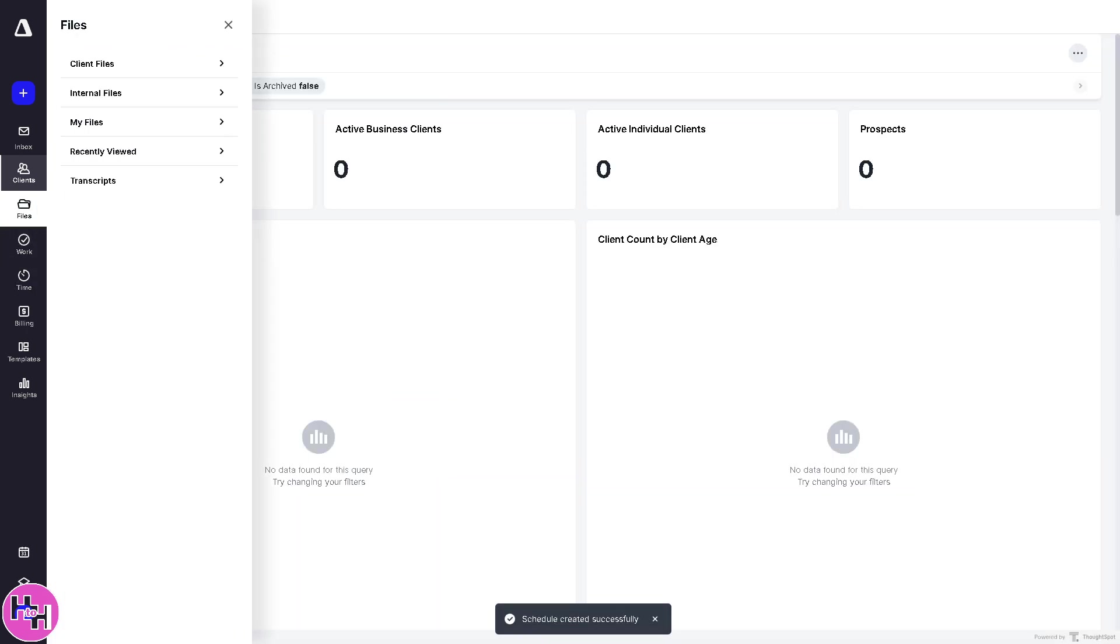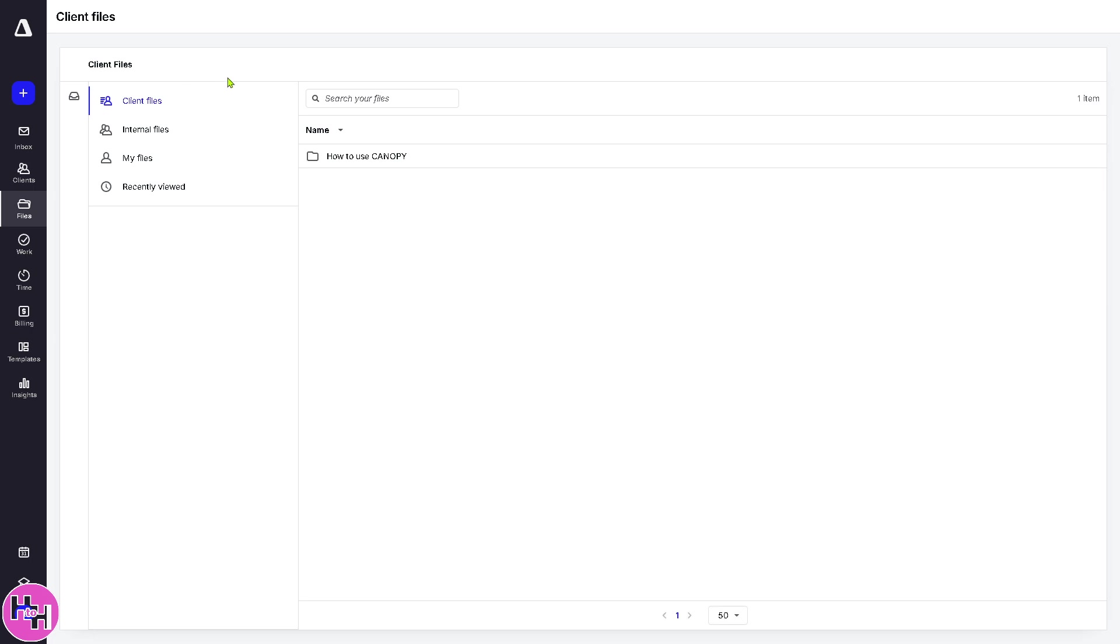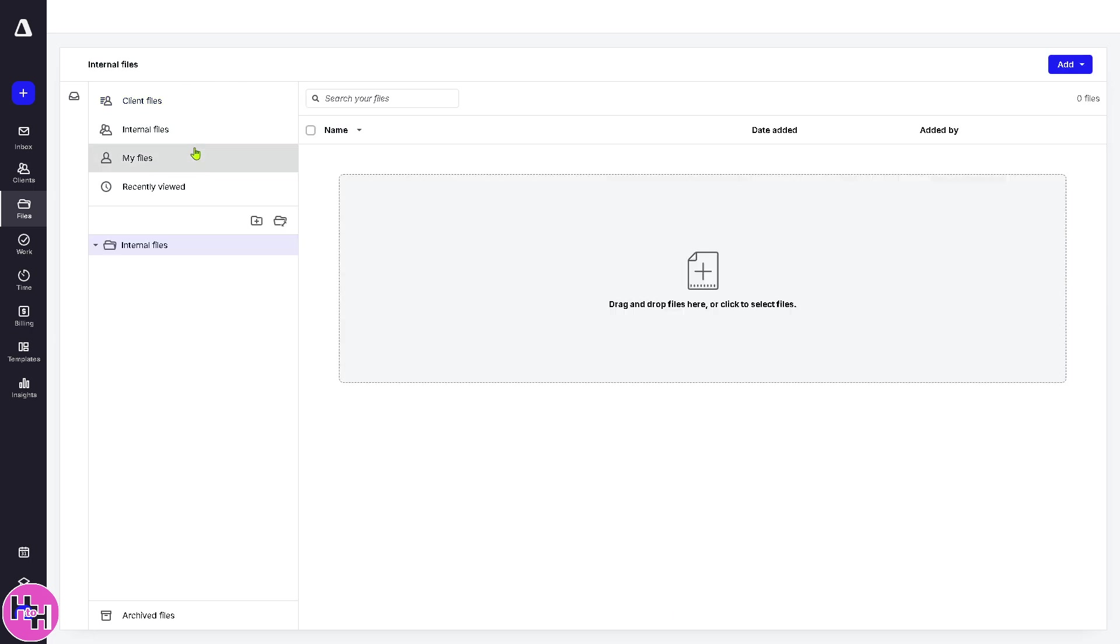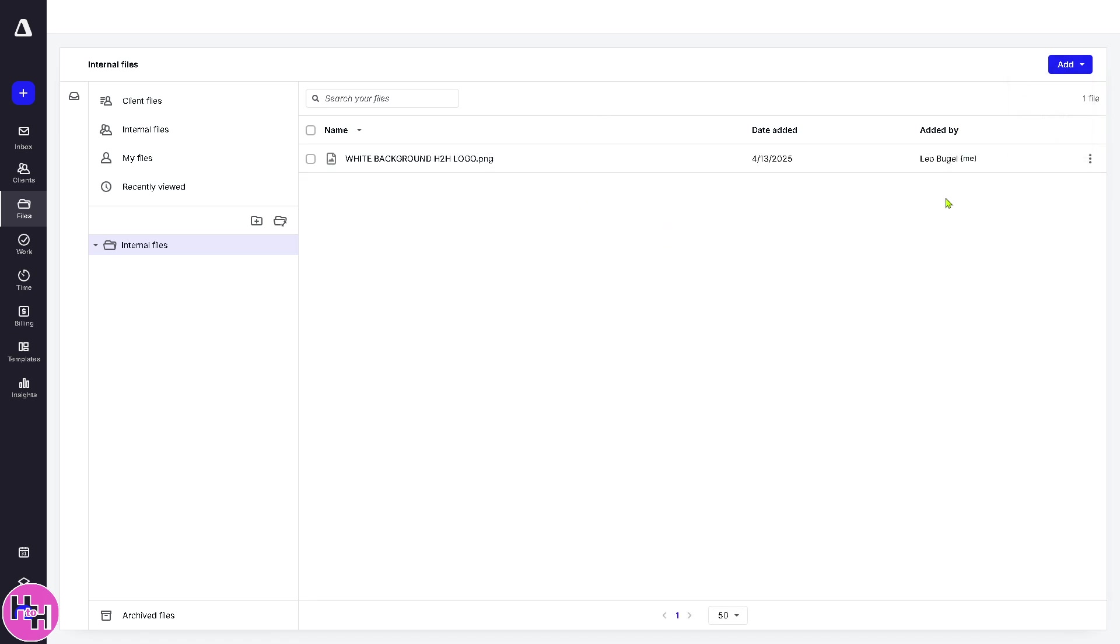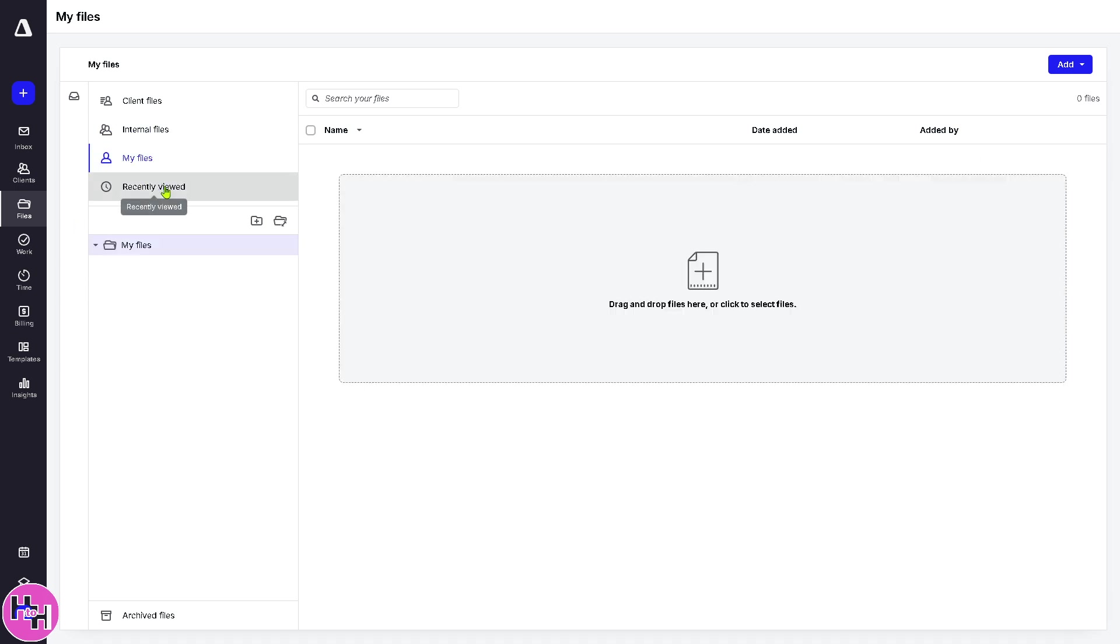So we're going to have a virtual file section. It's basically a document management system for uploading, storing, and sharing files. Here, you can share files with your clients or team members securely. For example, for client files here, you can use all these. Internal files. If you want to add, say, for example, this one, you can drag and drop here or select by clicking. So we have added our first file here. That's for internal files, your files, recently viewed.